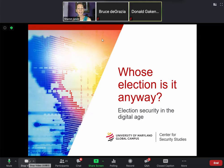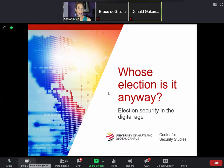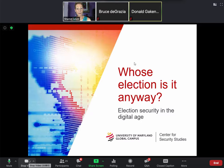Good evening everybody, and thank you for coming to the second night of our weekly presentations for International Fraud Awareness Week. Tonight we are honored to have Dr. Bruce de Grazia, who is a cybersecurity professor at UMGC. He will be giving us a fabulous presentation on election fraud. Dr. Bruce de Grazia, the stage is yours.